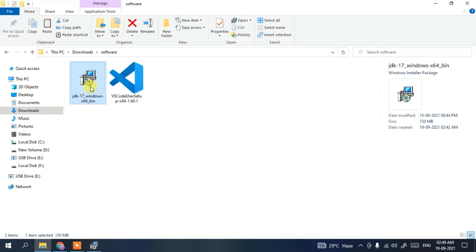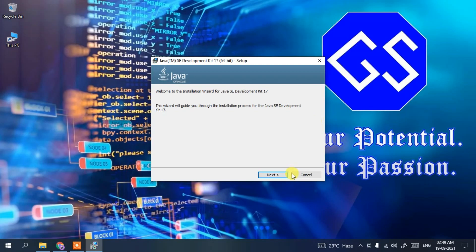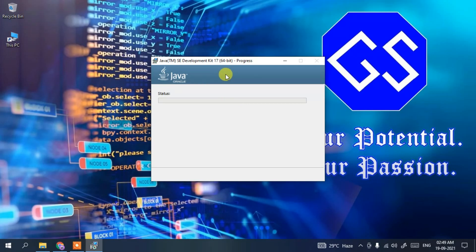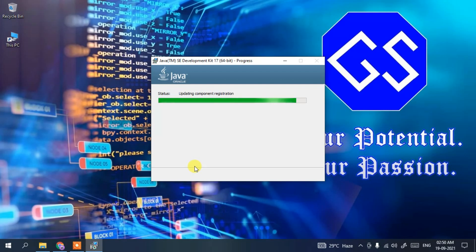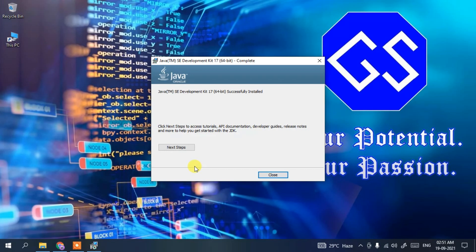Now it's time to install Java. Double-click on the Java installation file and the Java installation wizard will open. Minimize the download directory, then click Next, then Next again. The JDK installation will begin. It may ask for administrative privileges — just click Yes. This might take a couple of minutes. After installing, you can see Java has been successfully installed — click Close.